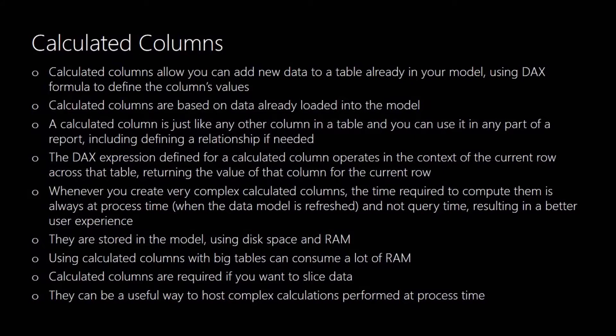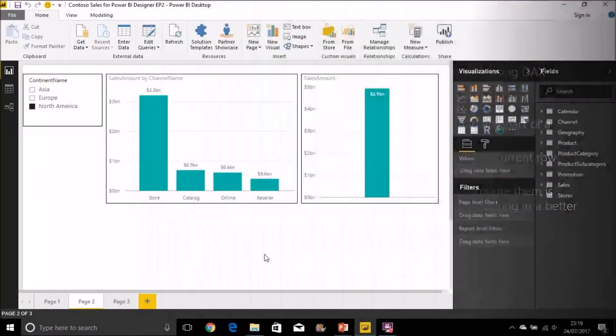Calculated columns are required if you want to use them to slice data. You can't use measures for that so if you're going to want to slice data you do need to use a calculated column. And as we said, they're a really good way of hosting complex calculations because the calculation is done at the point you do that data refresh on your data model.